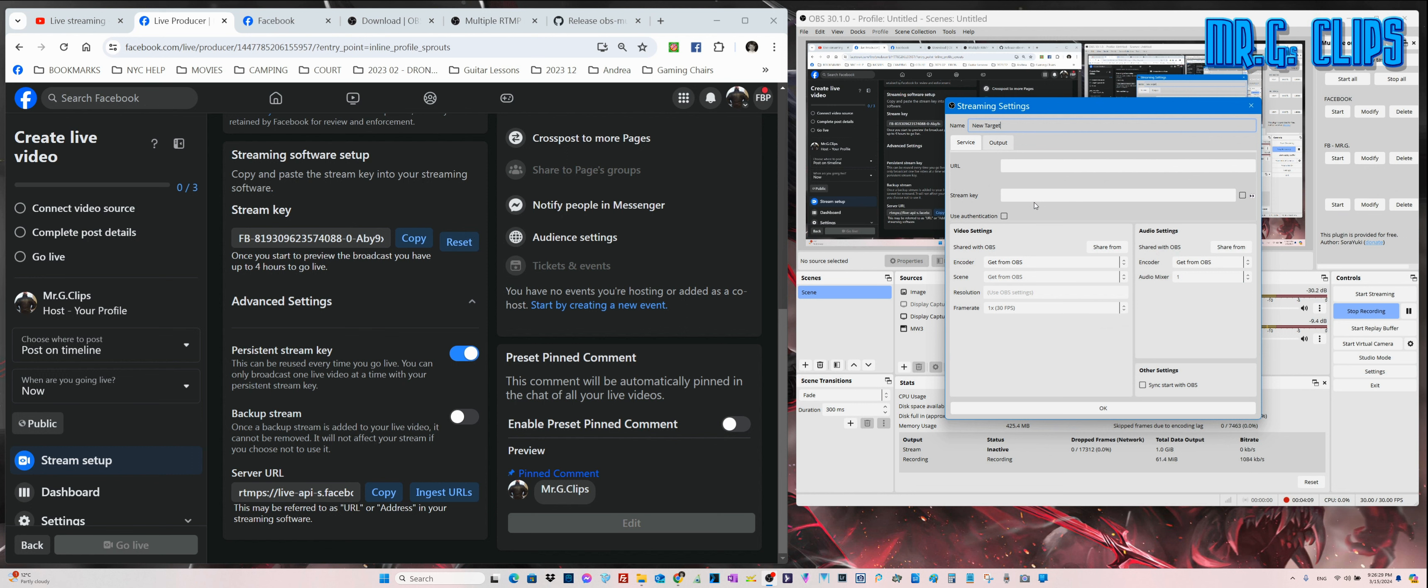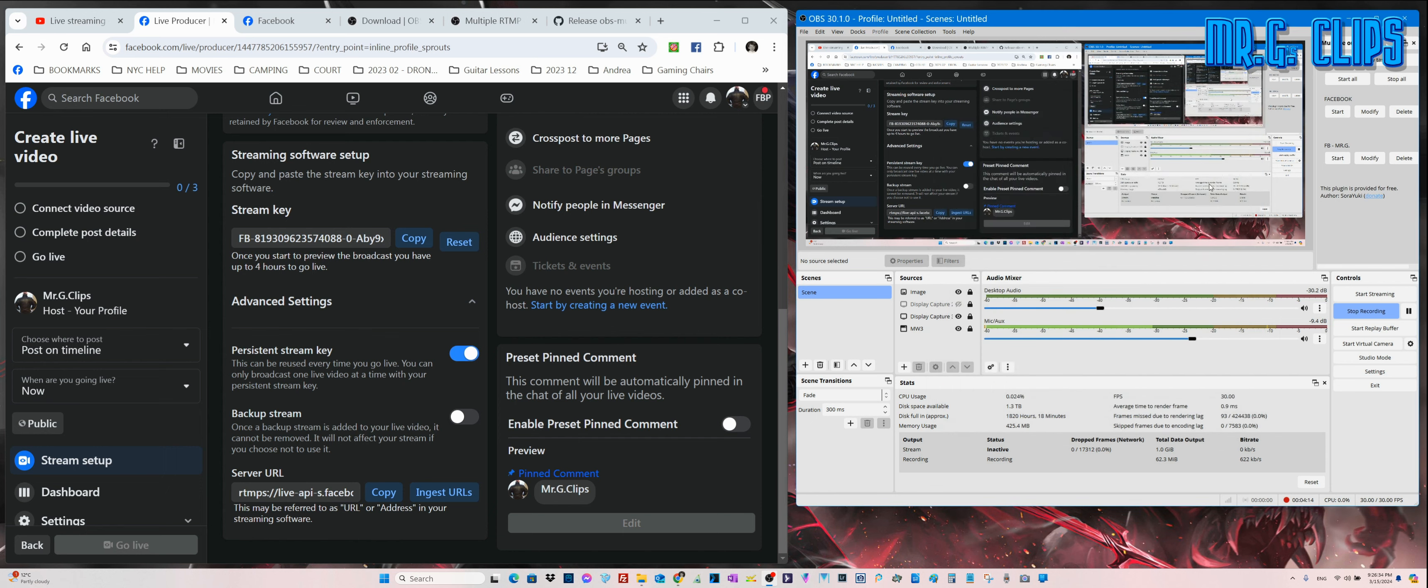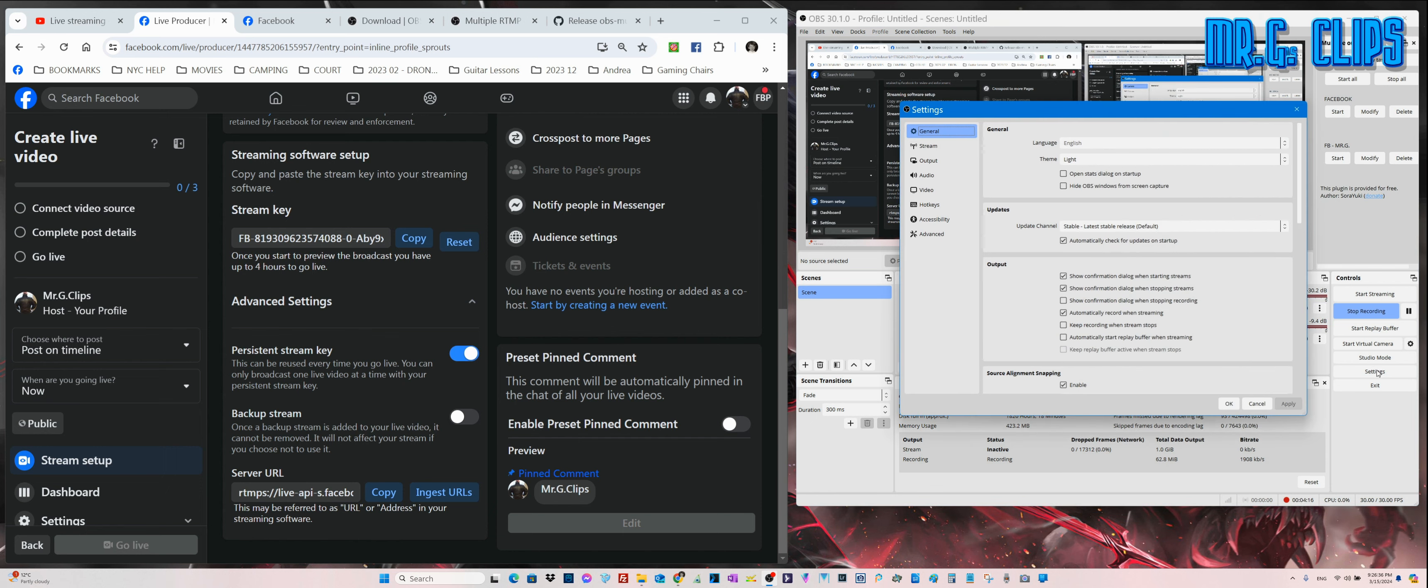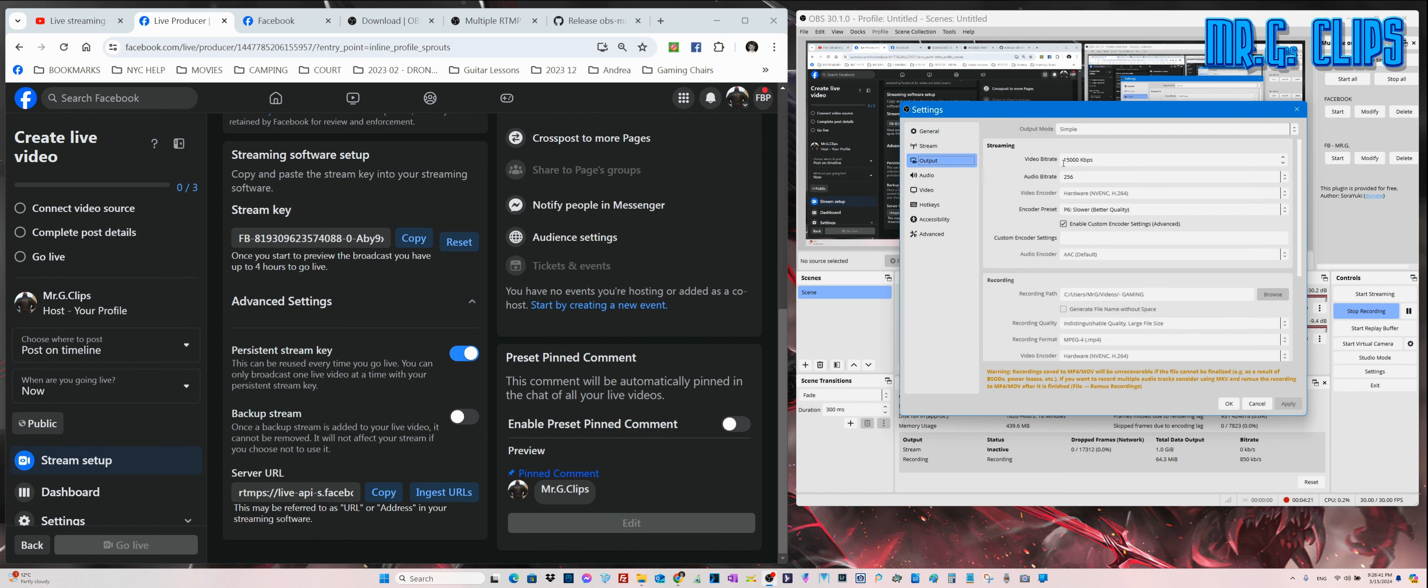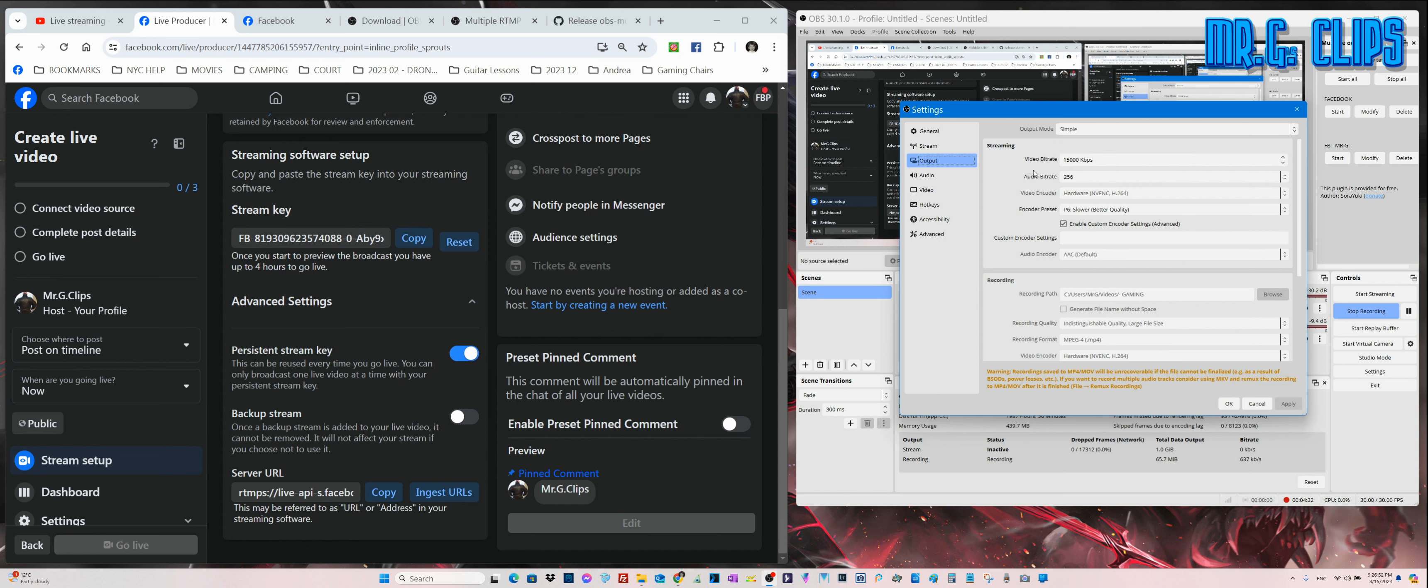There's the server URL. Just copy and paste into this software. You can leave the rest alone because you already set up your OBS Studio stream software and output details, video bitrate, etc. For HD or Full HD, I would say 4,000 to 5,000 kilobits per second is plenty enough, but I'm streaming in much higher resolution.